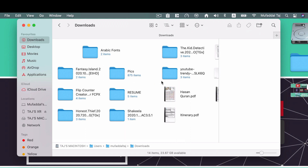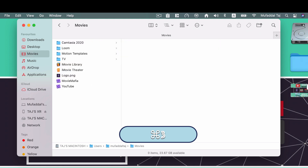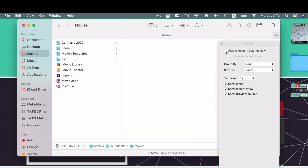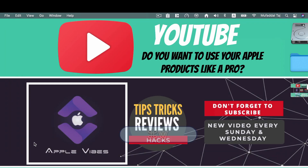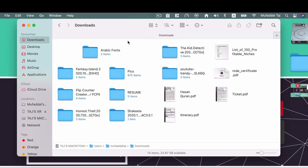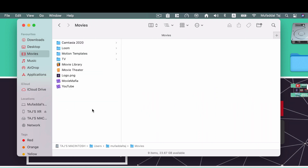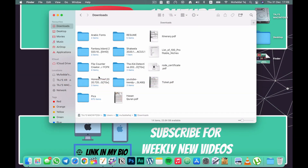You can set each folder differently. For Movies, go to Column view with Command+3, then press Command+J and tick 'Always Open in Column View.' Note: you must be in the desired view mode first before accessing View Options for this to work. When you close Finder with Command+W and reopen it, Downloads shows in Icon view and Movies shows in Column view as configured.